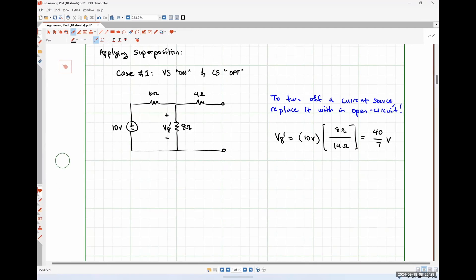Any questions about the analysis or how to turn off the current source? You can also do it in different groupings — leave three sources on and turn two off, or whatever makes the analysis easier — as long as each source is on exactly once, you're okay.